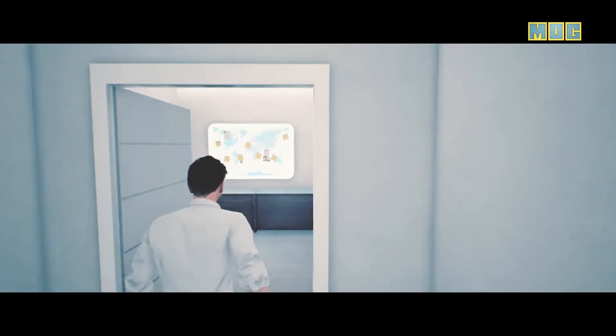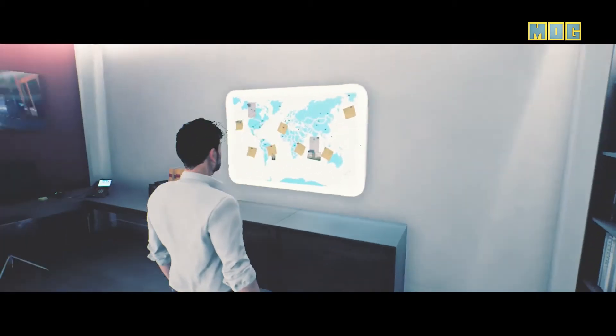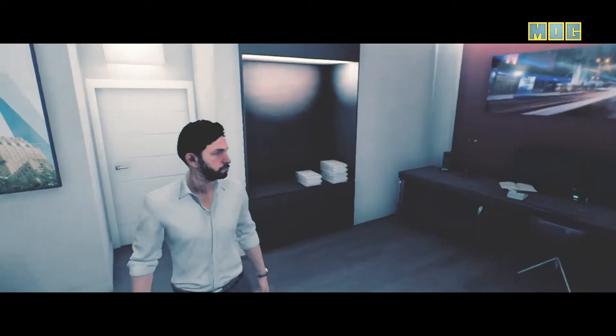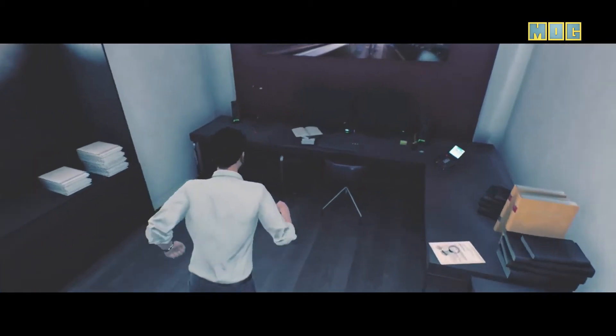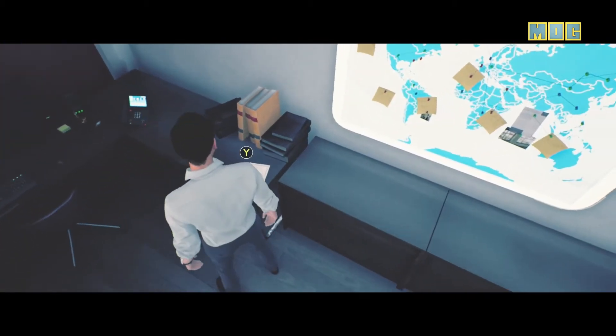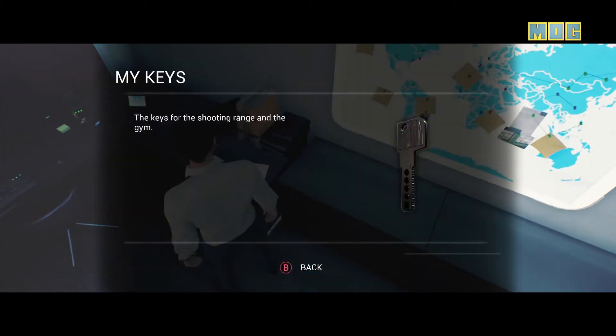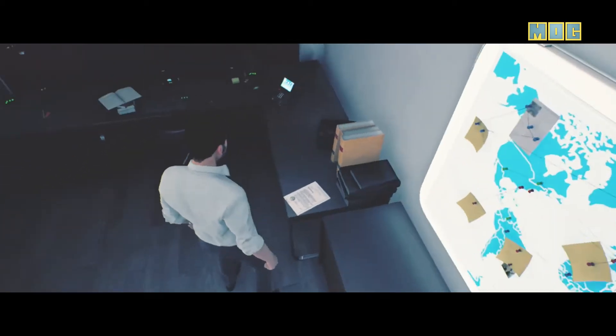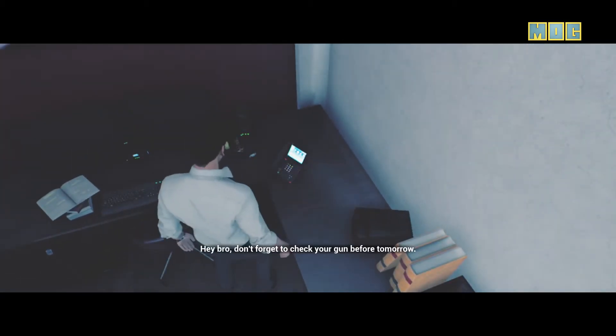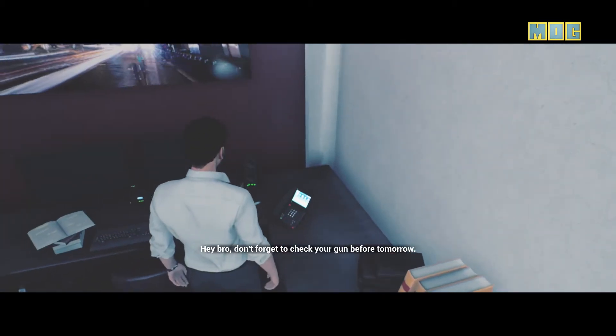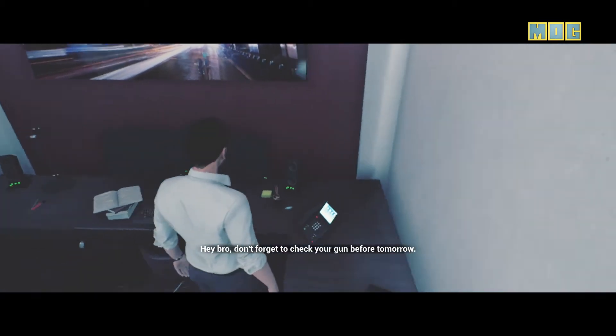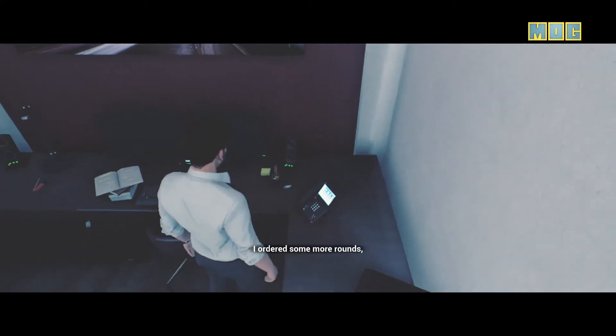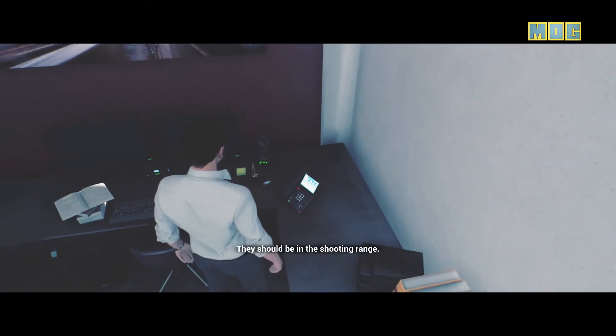Let's check out this way. Oh, oh, hello, what's beeping? Something's beeping. Oh, many things. We got keys for the shooting range in the gym. Okay, all right, bro's got a shooting range in the gym. Hey bro, don't forget to check your gun before tomorrow. I ordered some more rounds but you should double check, they should be in the shooting range.